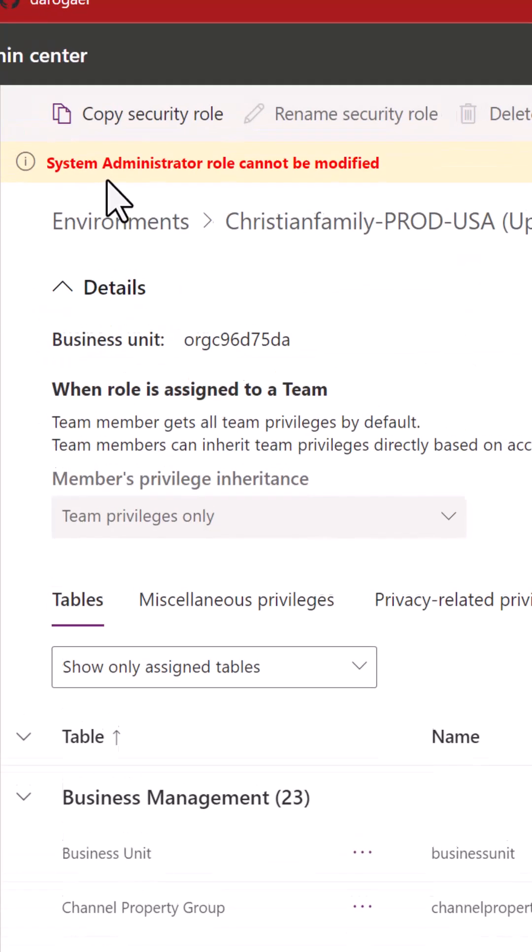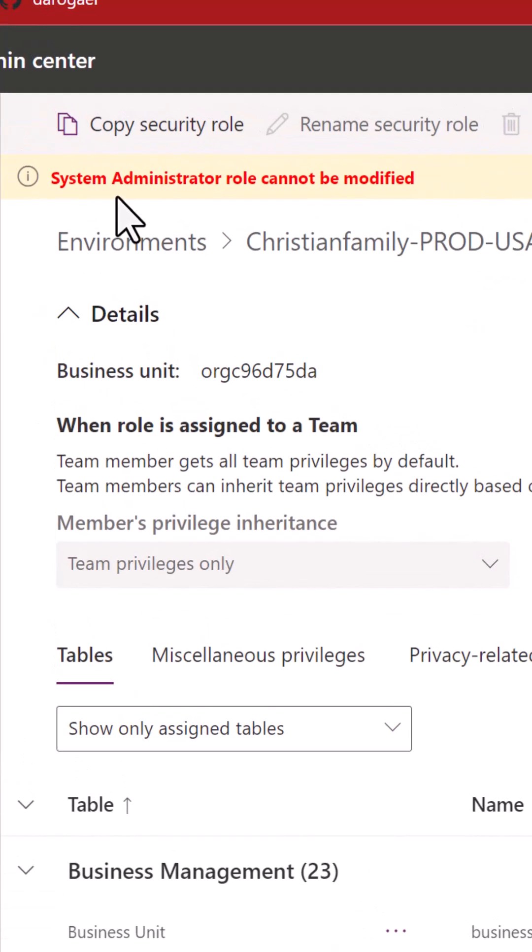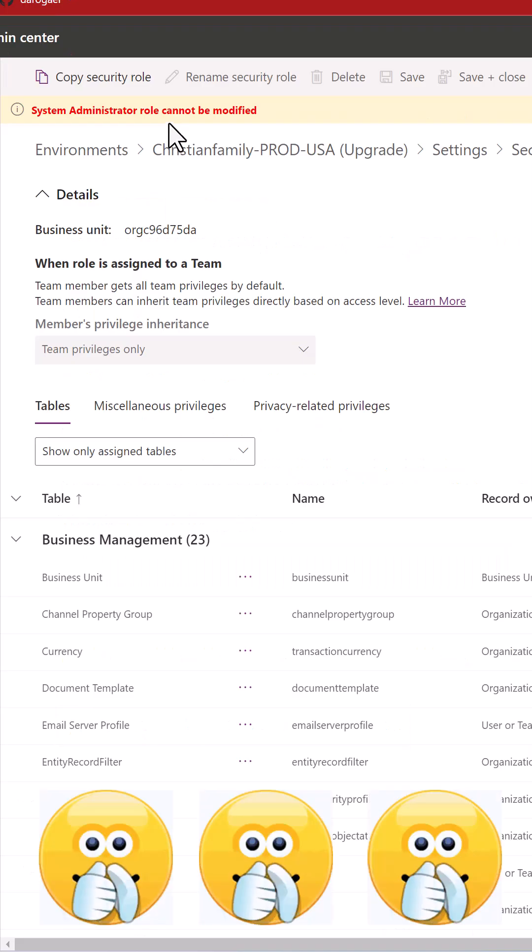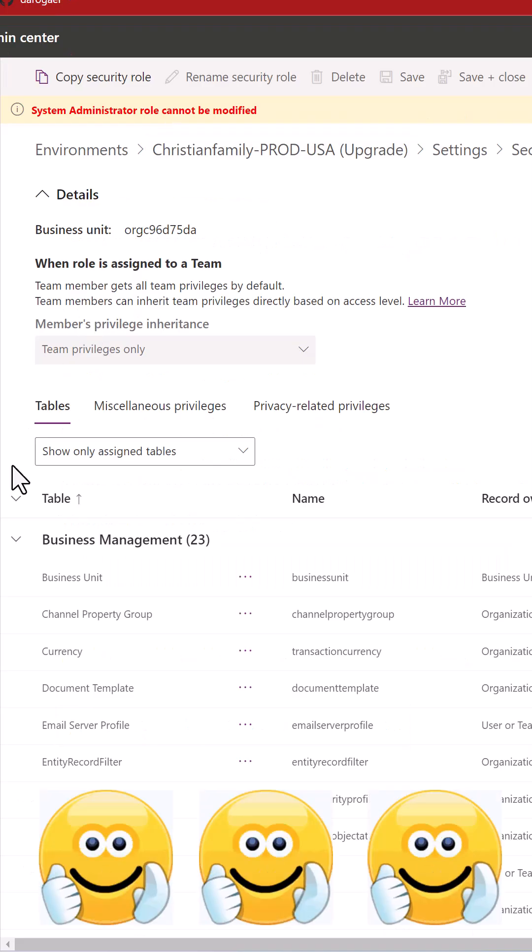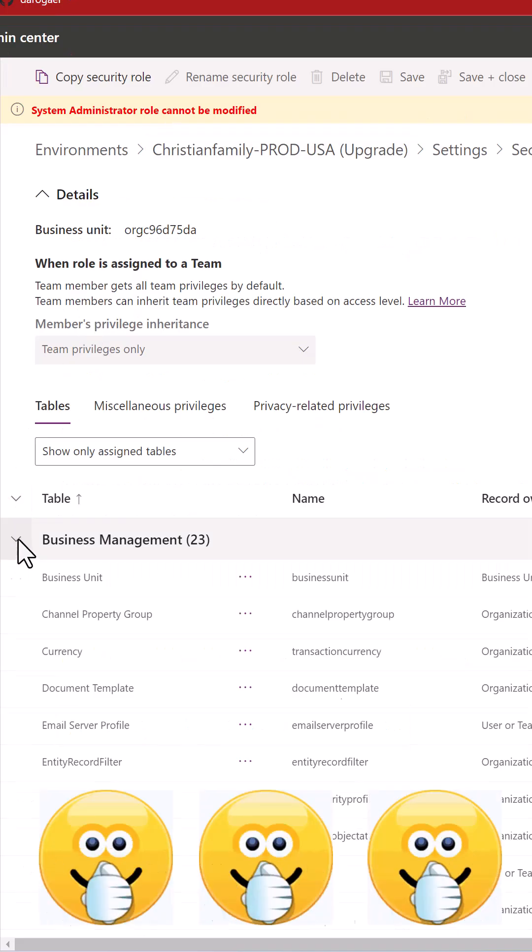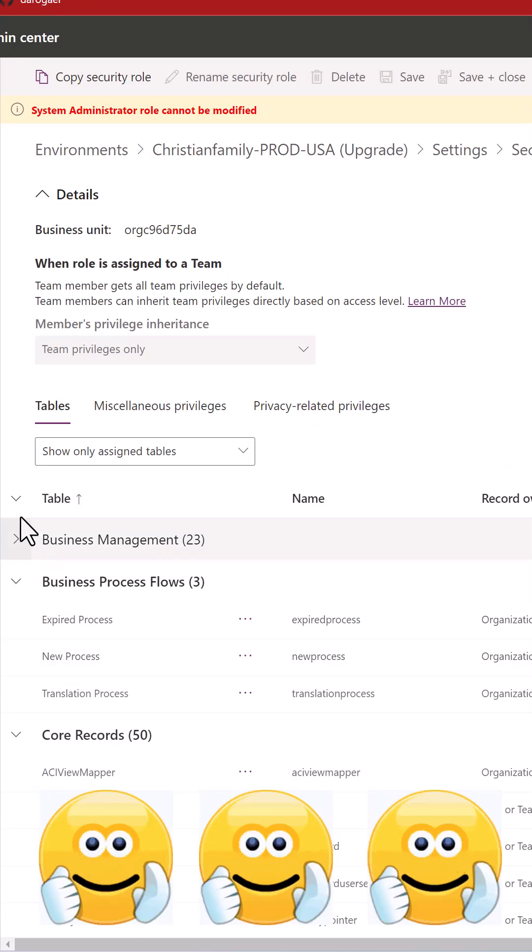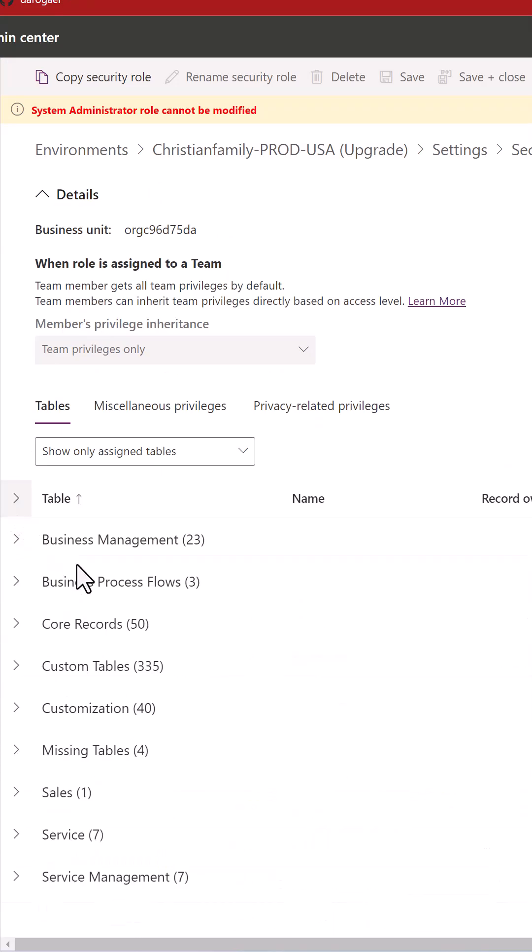Once you click on it, you will receive this message saying System Administrator role cannot be modified. I welcome this change because several of these core tables are using the System Administrator role.